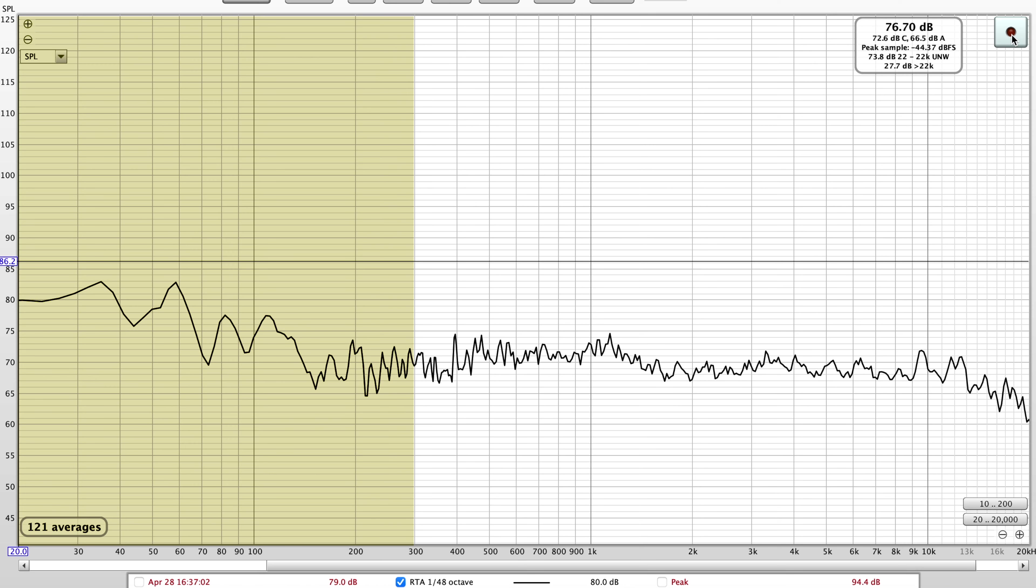The one thing that you can't really see from RTA or moving mic measurement is the phase. So I'm going to use a different application to see how the phase aligns. I'm going to play the sound only through the Klipsch The Fives and then again through just the SVS to see if I can get that phase relationship aligned because that makes a huge difference.